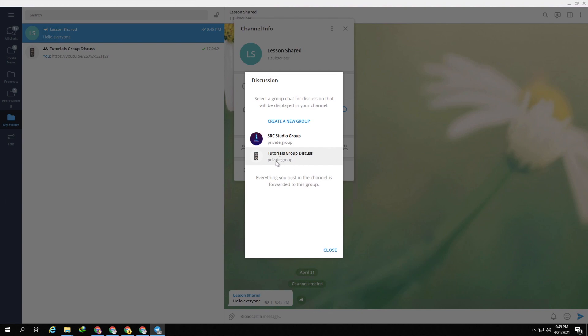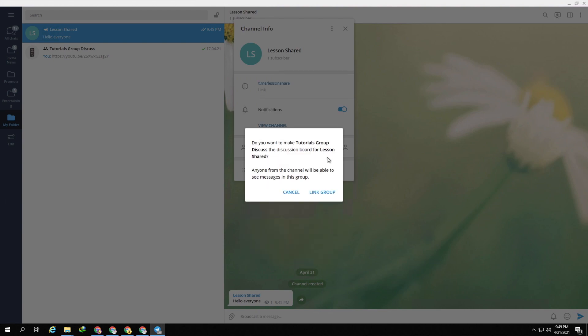For example, I can use my existing group. Just click right here and click on link group button.